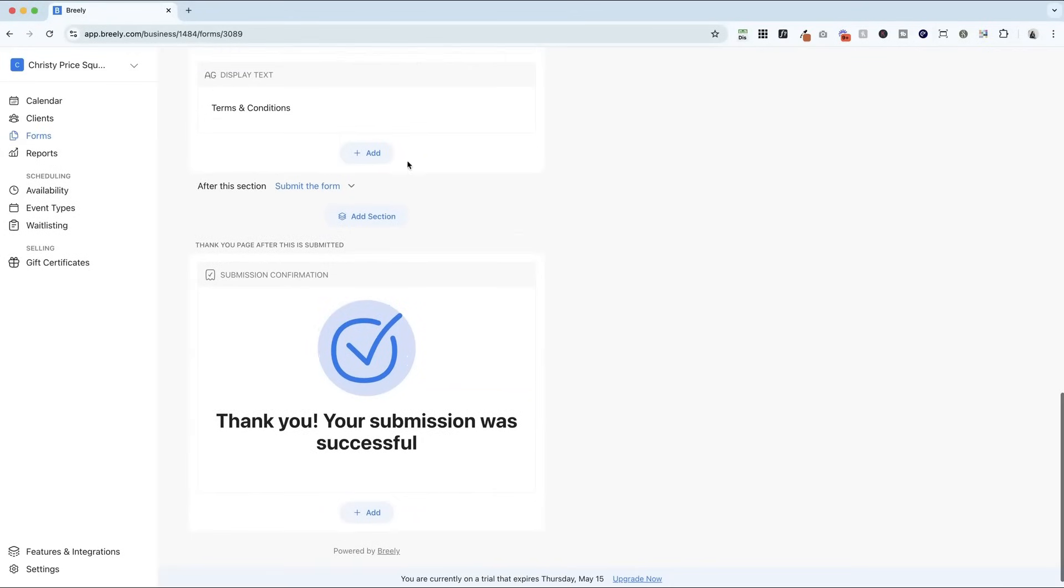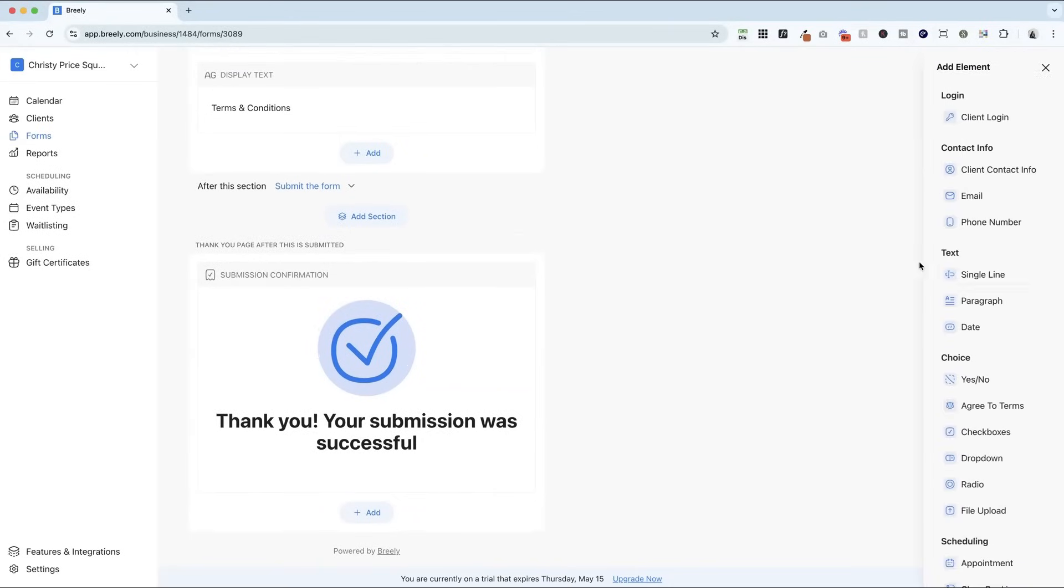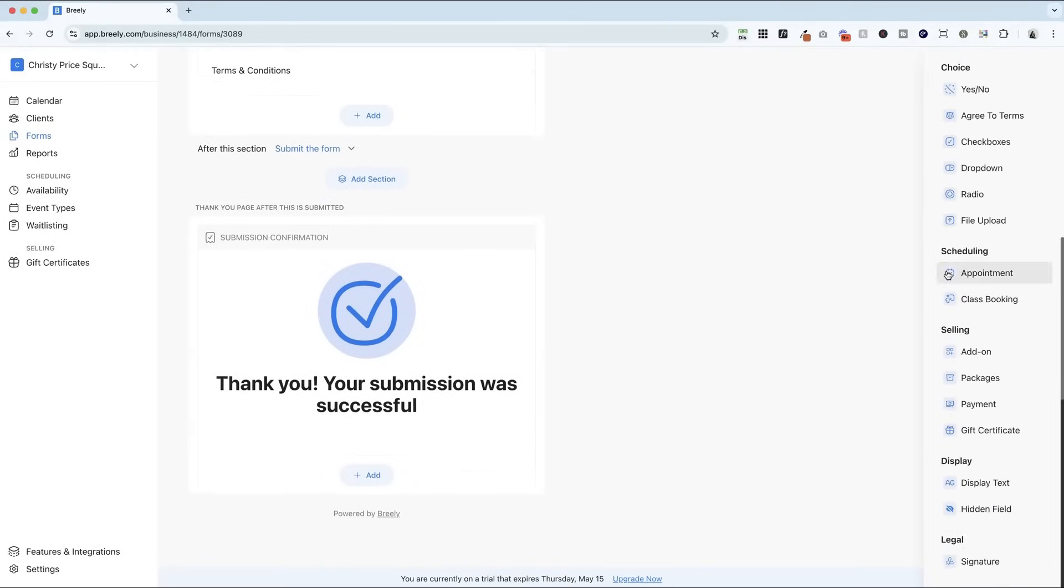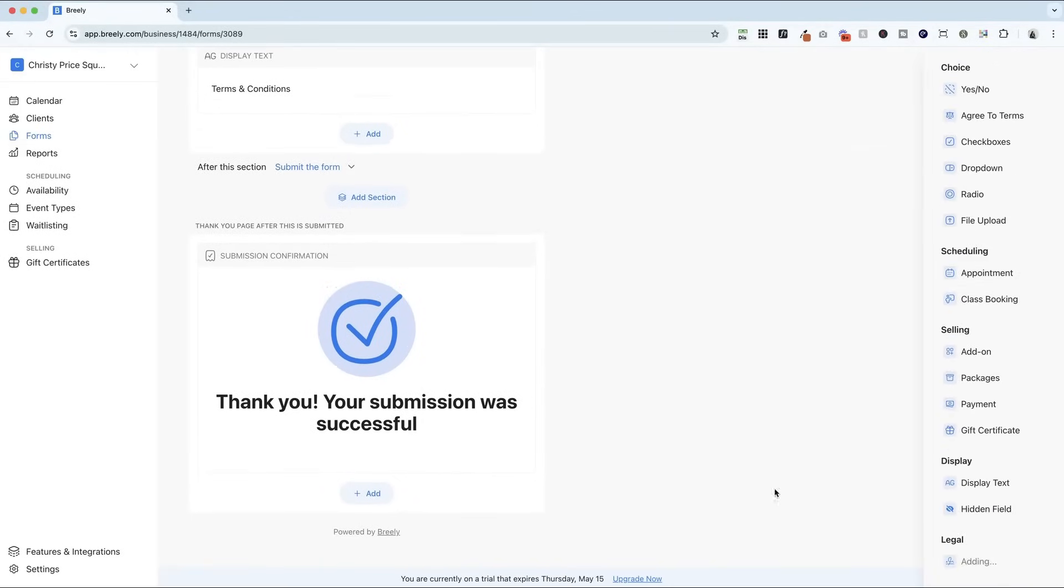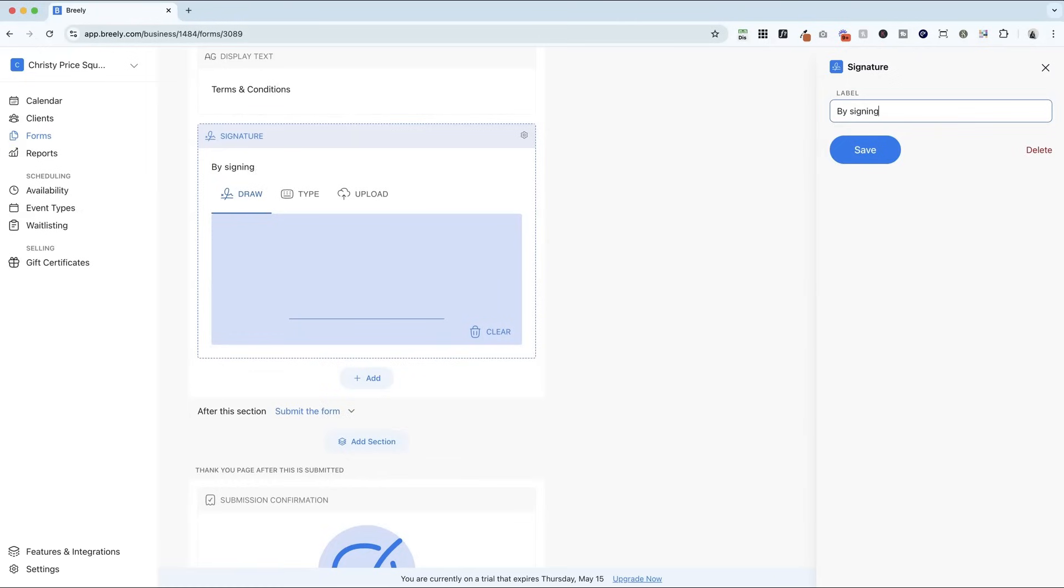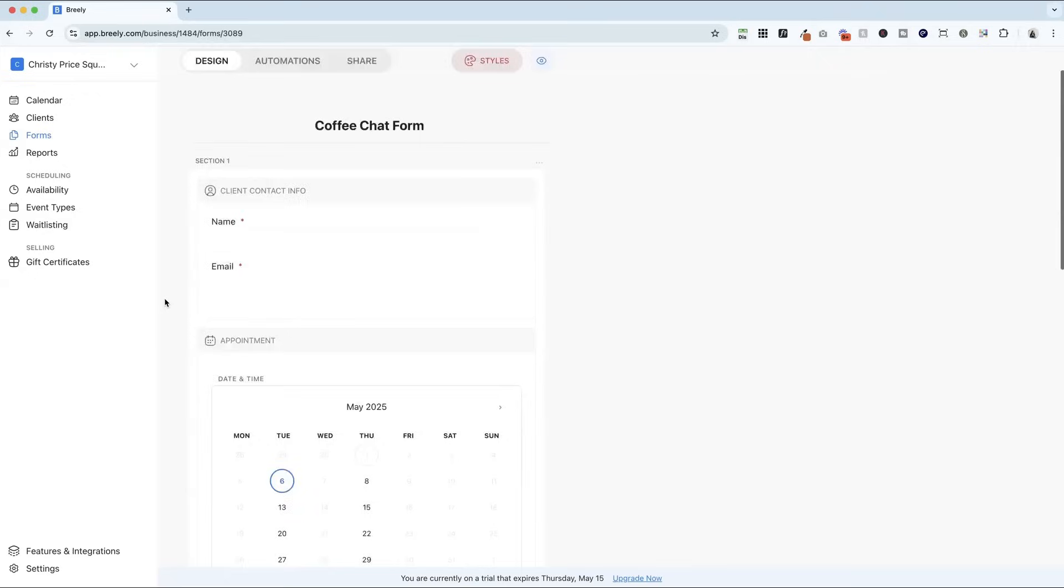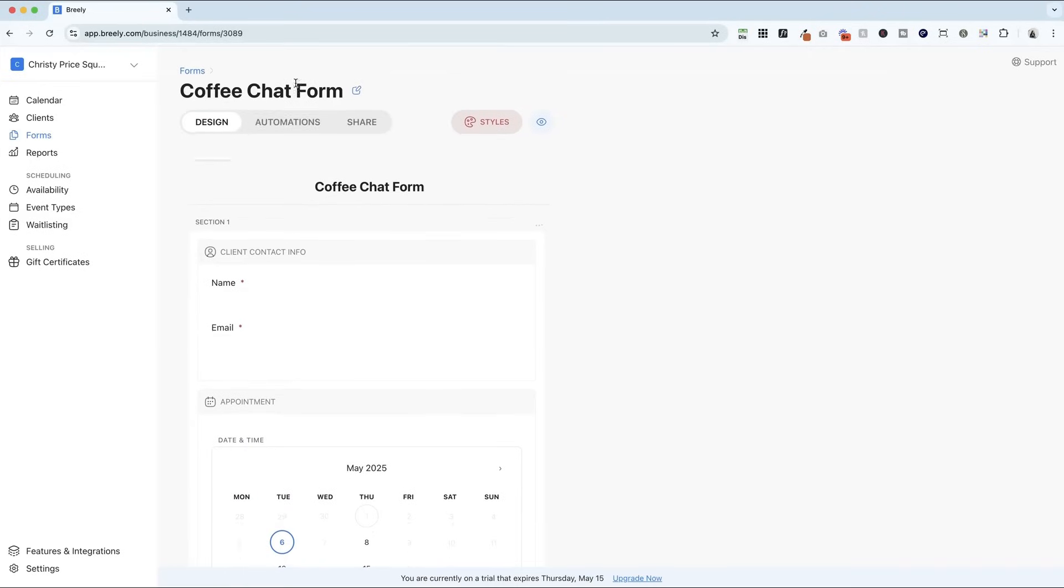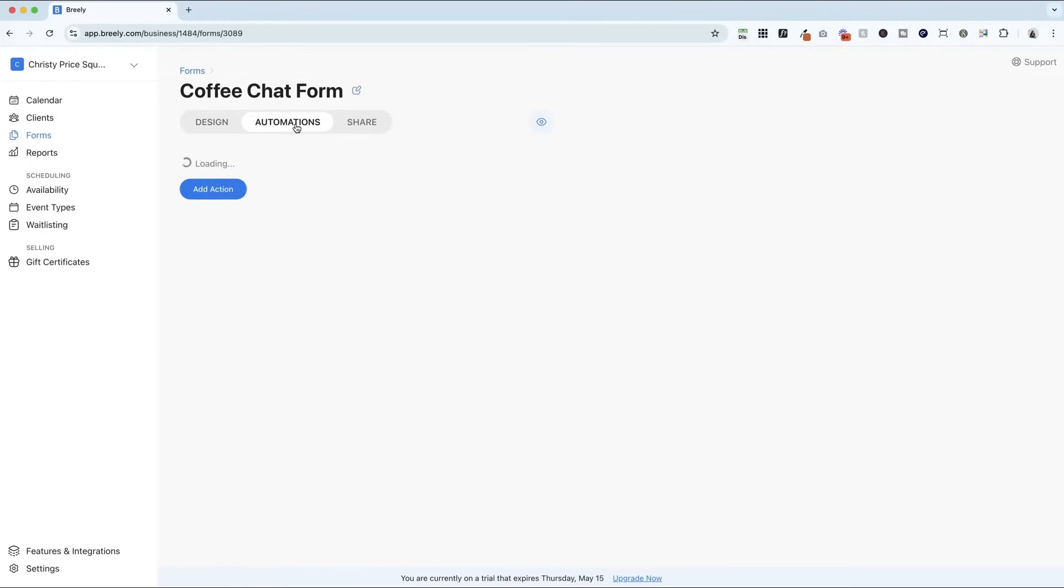And then you can add a signature here. By signing, I agree to the terms and conditions. All right. So we've got our coffee chat form set up here.